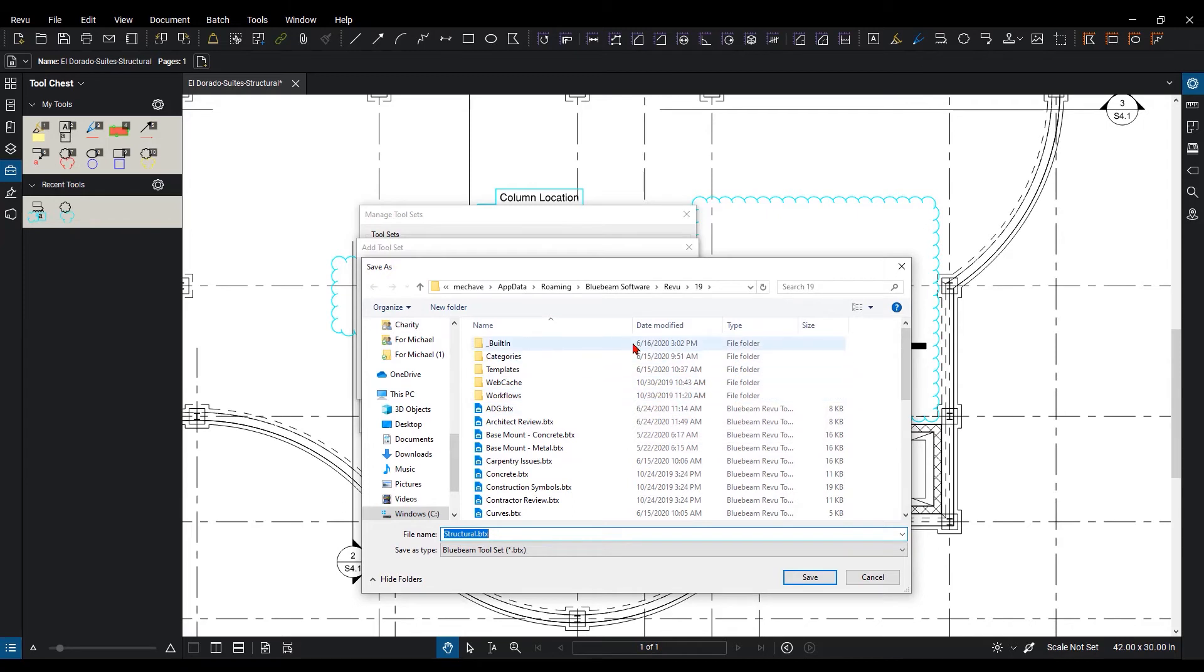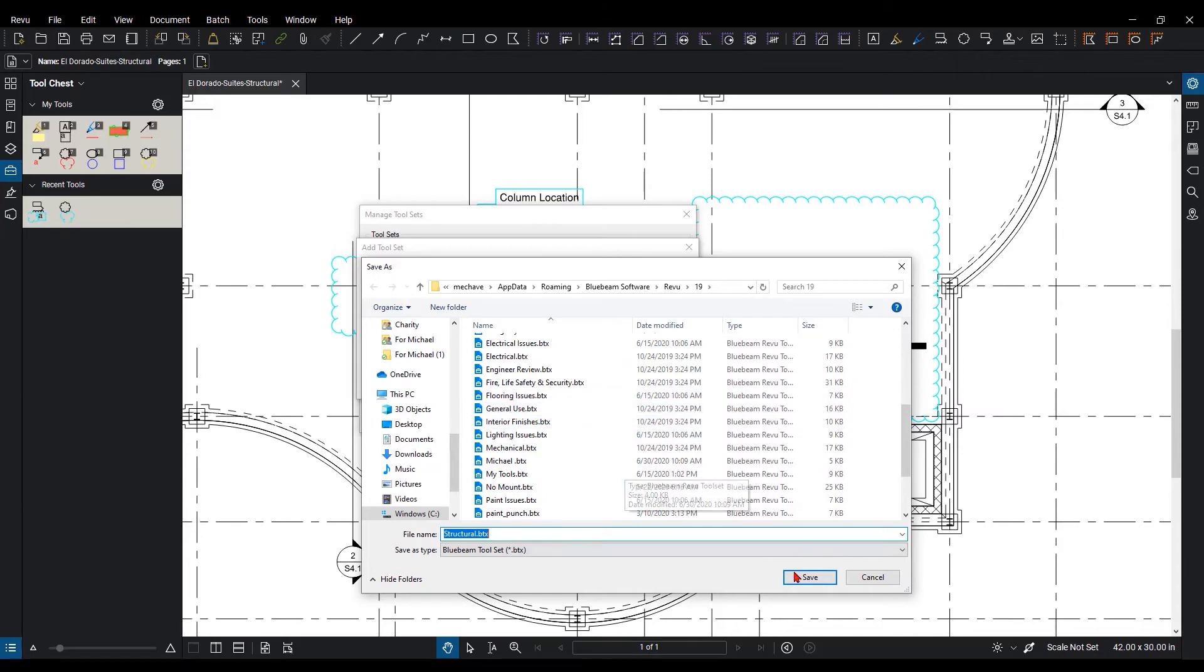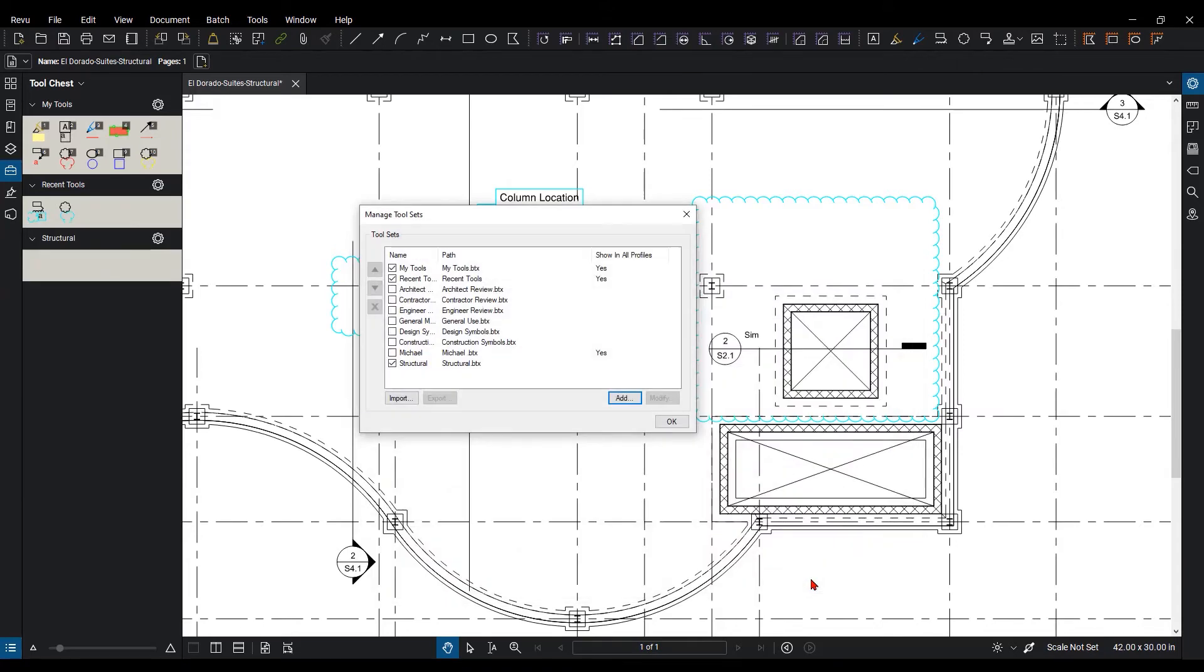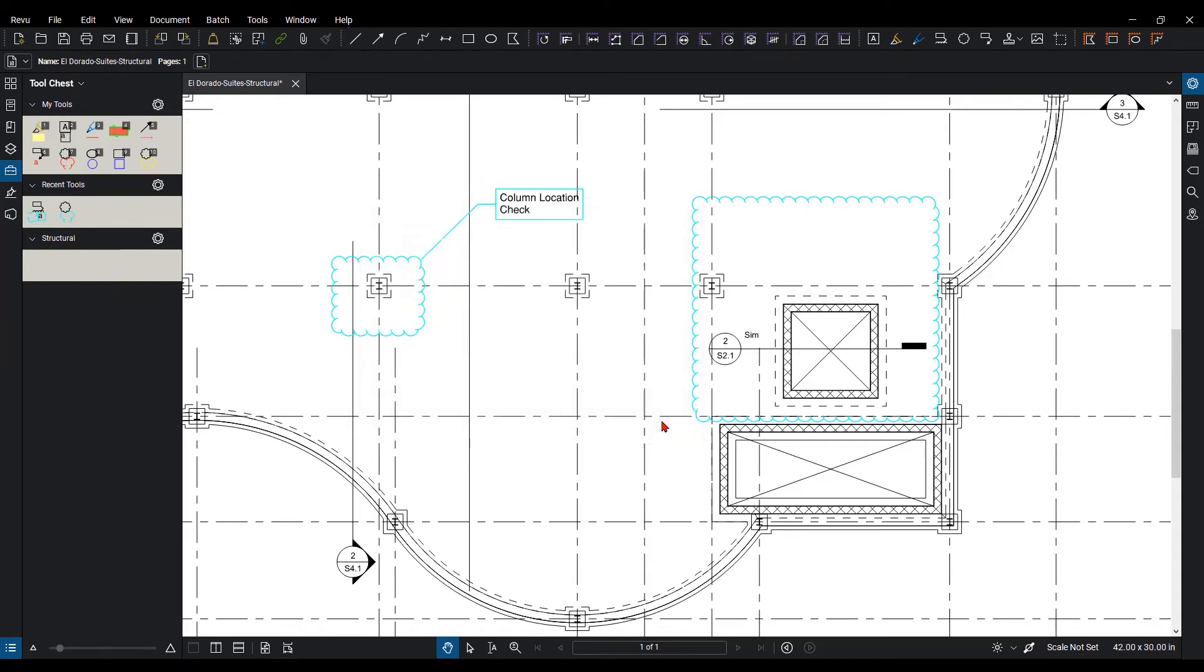Now it's going to go to your default area of where you're saving your tool sets. So I'm going to just save it here. And as you can see, there's a checkbox next to it that is checked, meaning it is displaying. And hit OK.